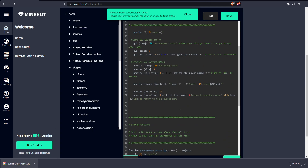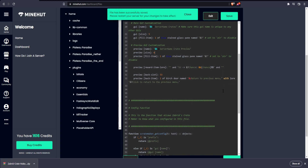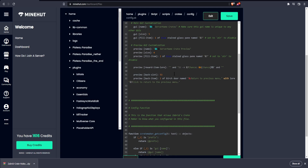Basically, when you right-click a crate, this is going to be the preview GUI. Let's name it to server name crate preview. Let's do blue stained glass for the fill item. I don't recommend changing the preview size — I recommend keeping that at 6. The preview reward is the lore that will be underneath each of the items showing its chance. We can change this to a more blue theme here.